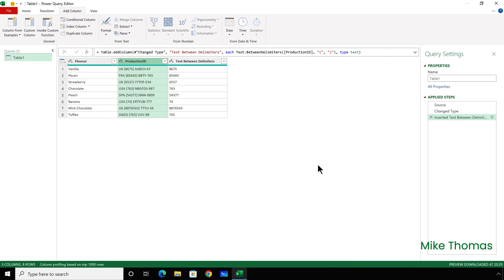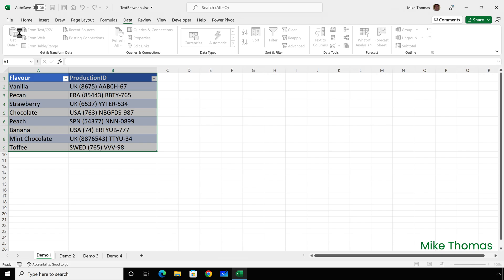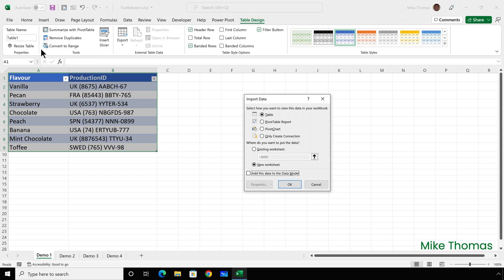Then I want to close the Query Editor down. I've finished now, so I click on File, and Close and Load 2. The difference between Close and Load and Close and Load 2 is that Close and Load will load this data into a new sheet, but Close and Load 2 gives me a choice of where to put this data. So, I'll choose Close and Load 2,